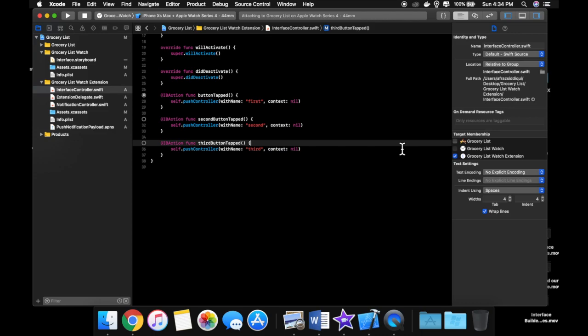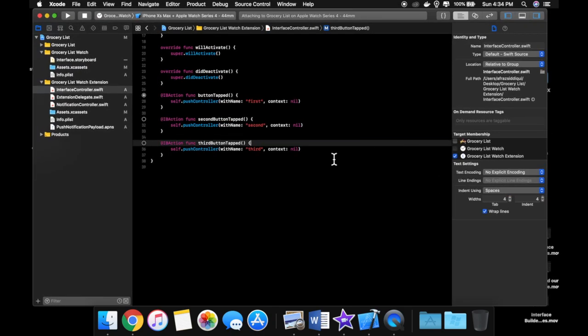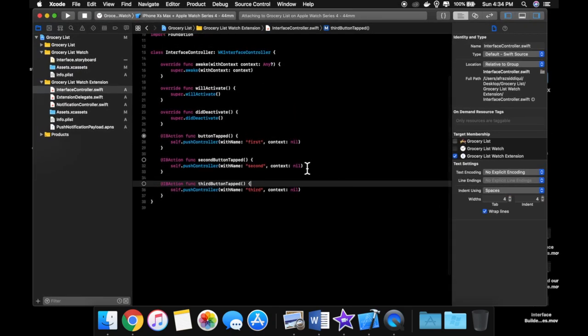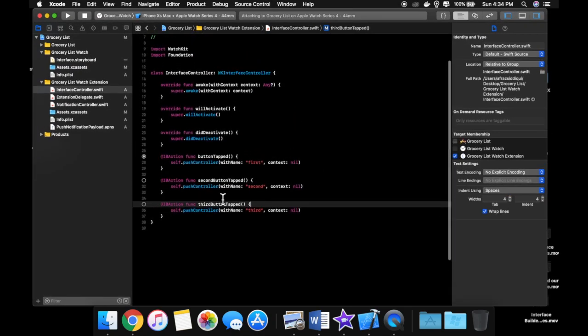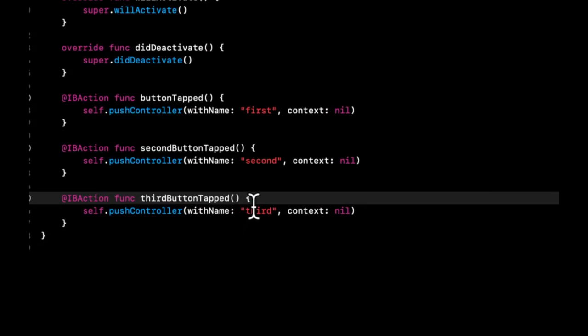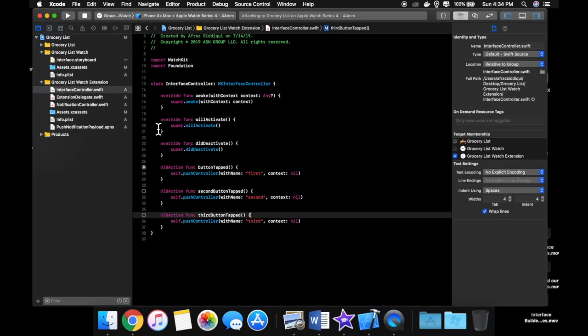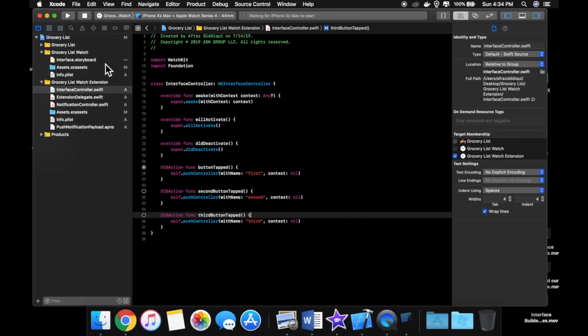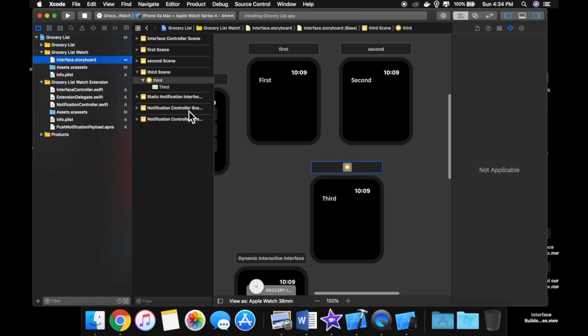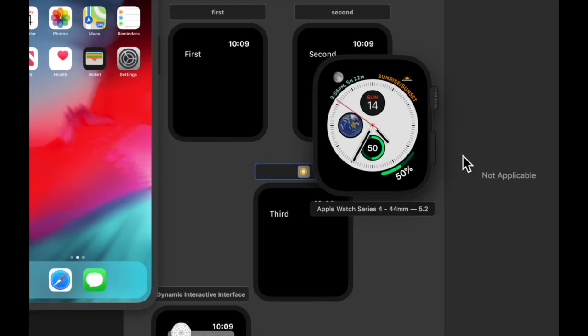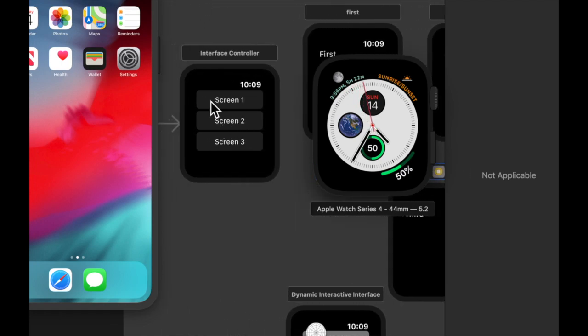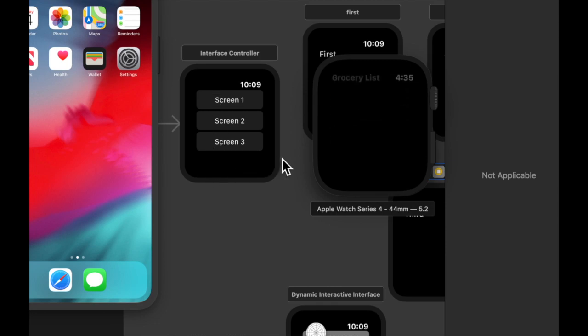So while that's loading up, quick recap, we have our three actions here, no outlets. These three strings of first, second and third are the identifiers we gave in the storyboard in here. And now it appears our app is loading up. So if we give this a few more seconds, we will see our initial screen, which has these three buttons and we'll be able to tap them and hopefully see different screens.